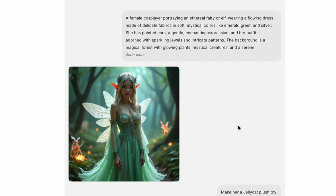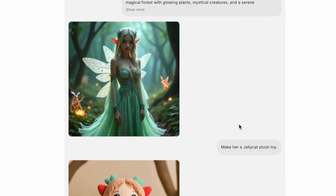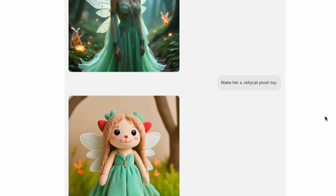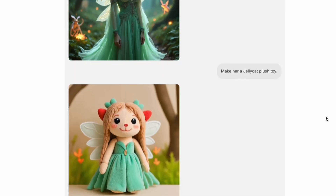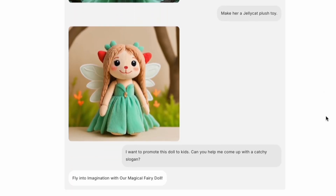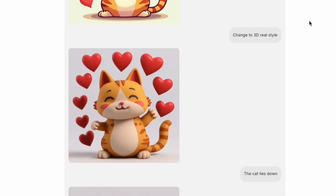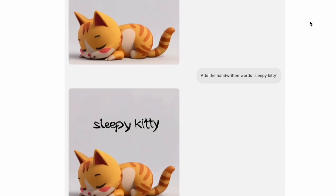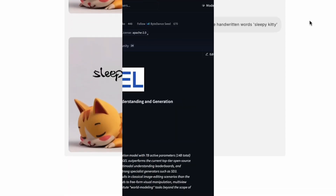Bagel's flexibility lets you get truly creative. Imagine designing a fairy character, turning her into a plush, and then asking for a marketing slogan for the new doll — all in one conversation. Bagel uses step-by-step thinking to solve even complex open-ended prompts.